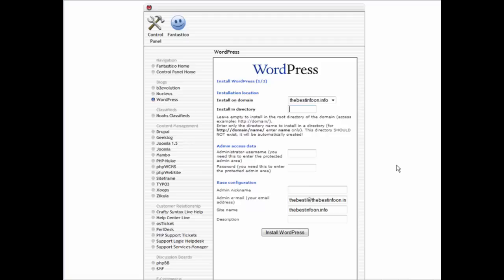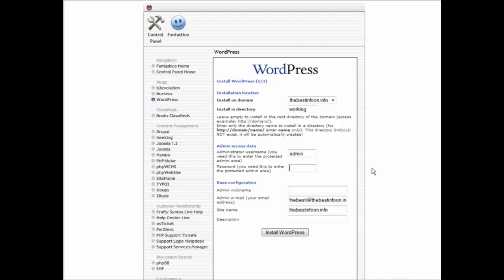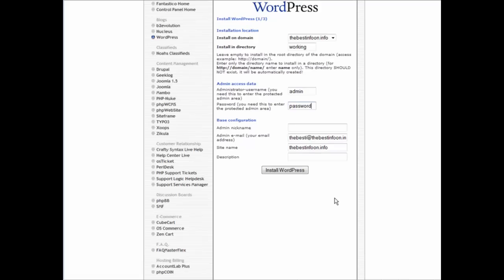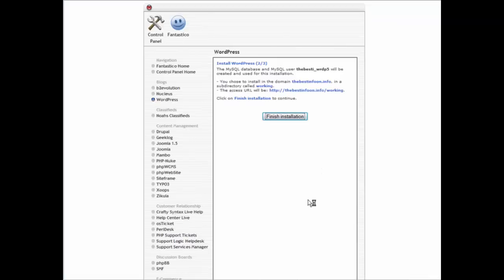So we're going to put this in a working directory. You can put it anywhere you want because you're only going to use this blog to update sites. And we put in our admin access here, this is just for you to sign in.